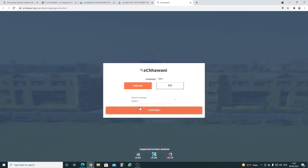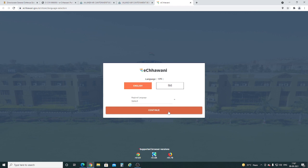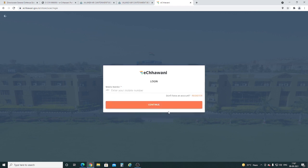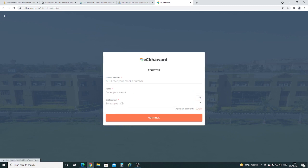The first page of the eCharni portal has opened. Select your preferred language and press continue. On this page, click on the register link. Here, enter your mobile number, name, and select your cantonment.